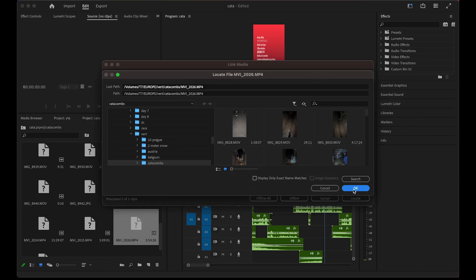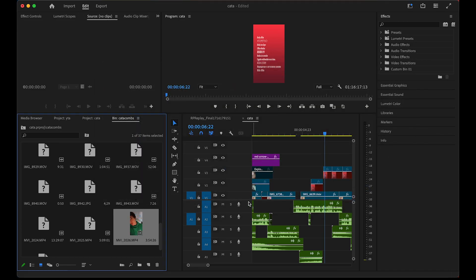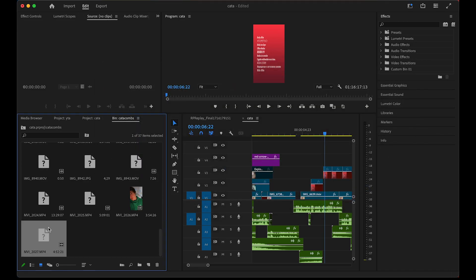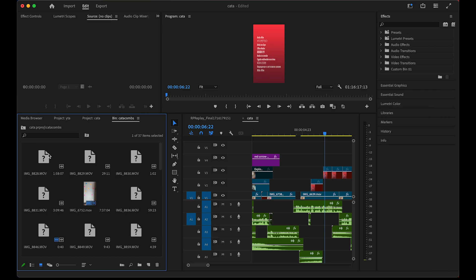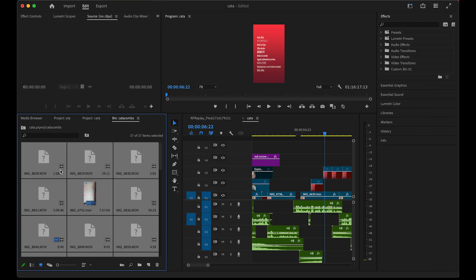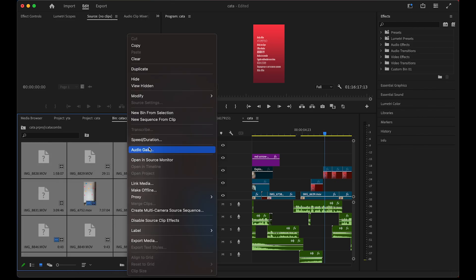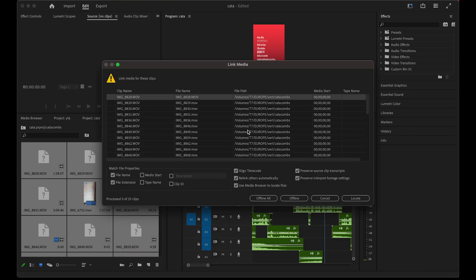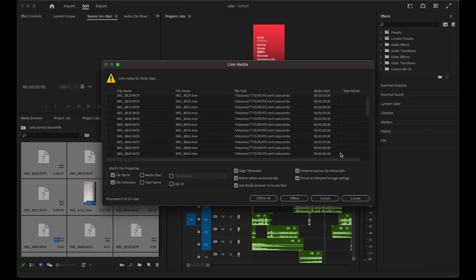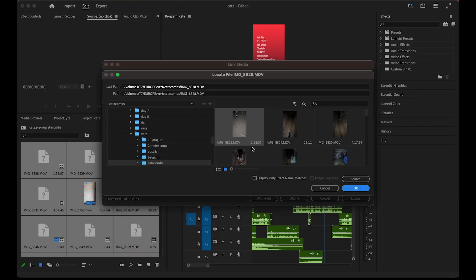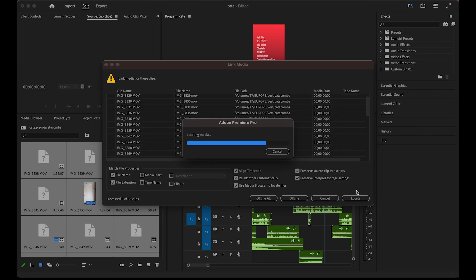You can see we've linked one file, but if you want to link all of the files at once, simply select all of them in assembly or on the timeline, right-click on them, click on the link media option, then click on locate. Once it's searched, just click OK.